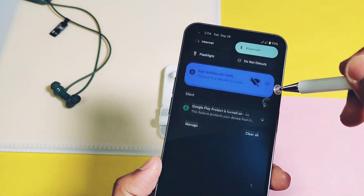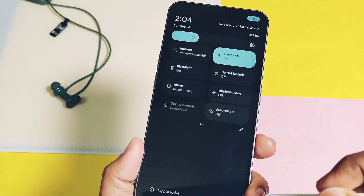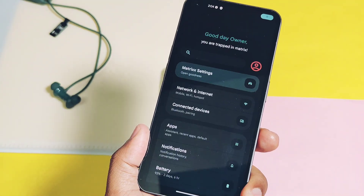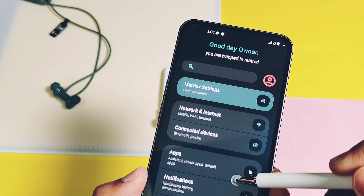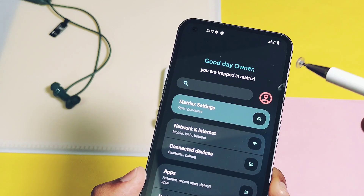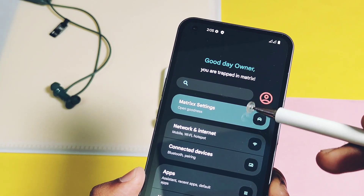Our device booted with the nice boot animation of Matrix OS. Let's check out the key features of this ROM.